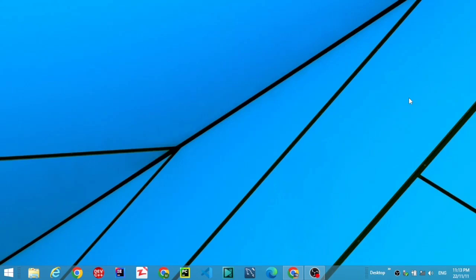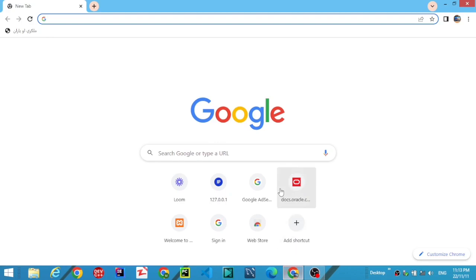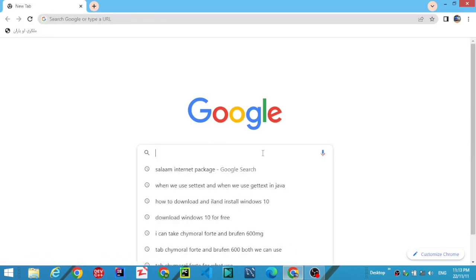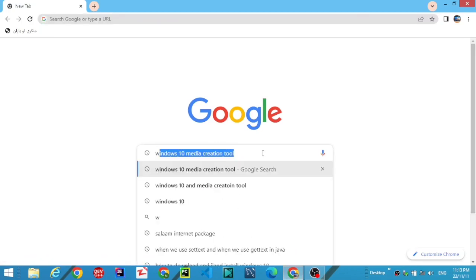Hello everyone, welcome to my YouTube channel. In this video I am going to show you how you can download and install Windows 10 Pro on your computer. Let's start. First, open your browser and connect your computer to the internet.